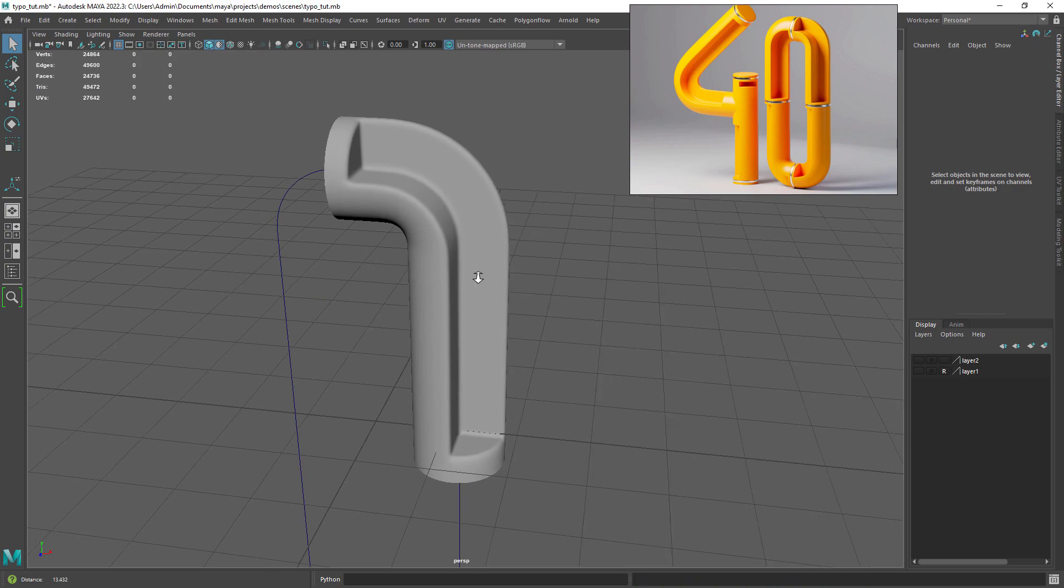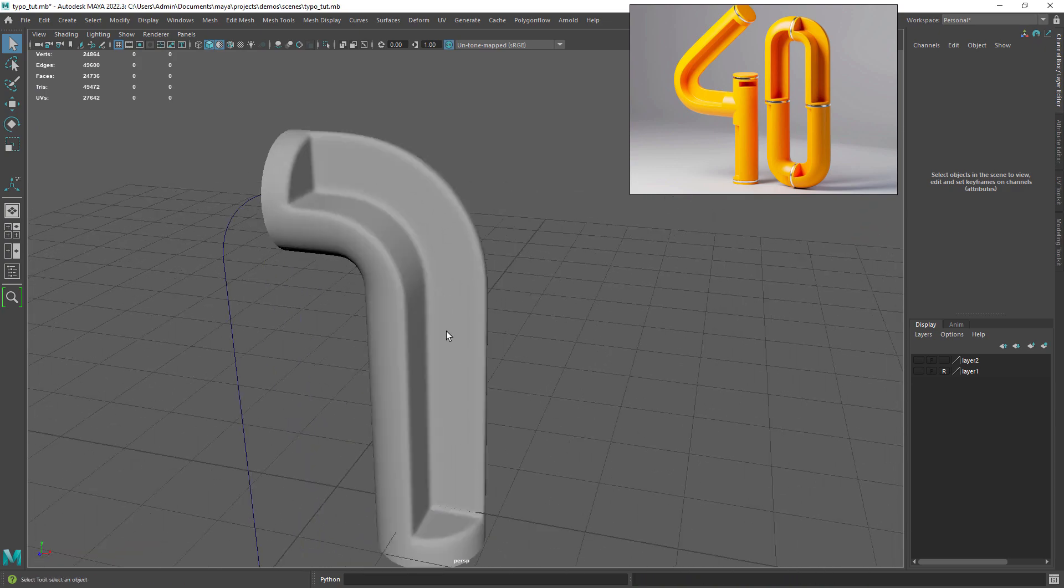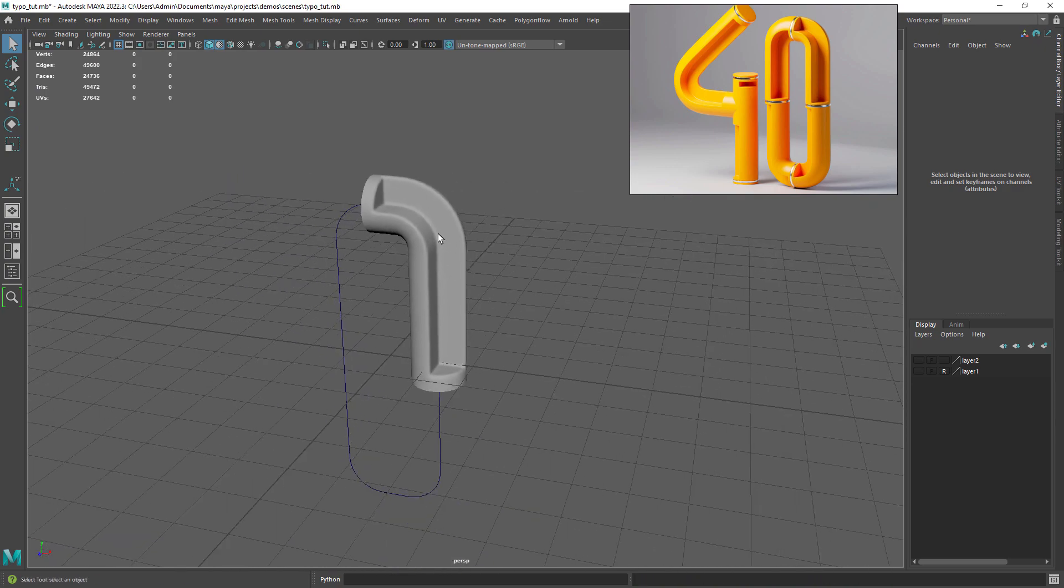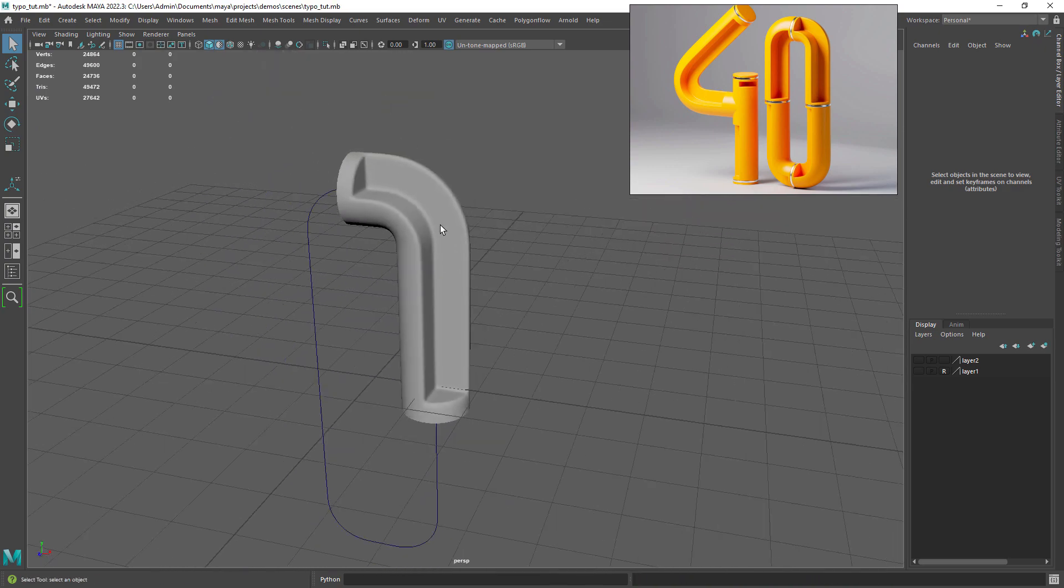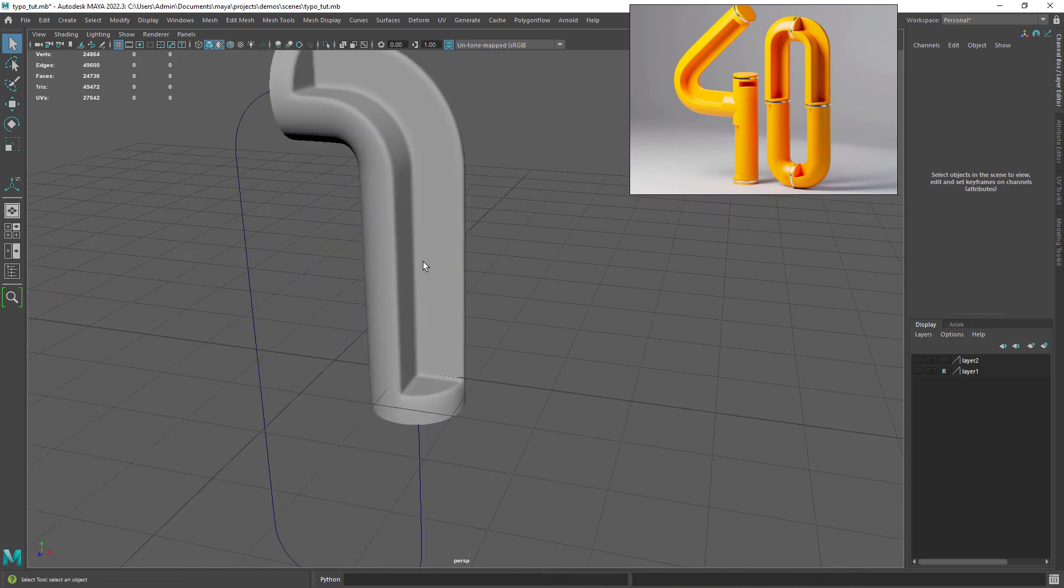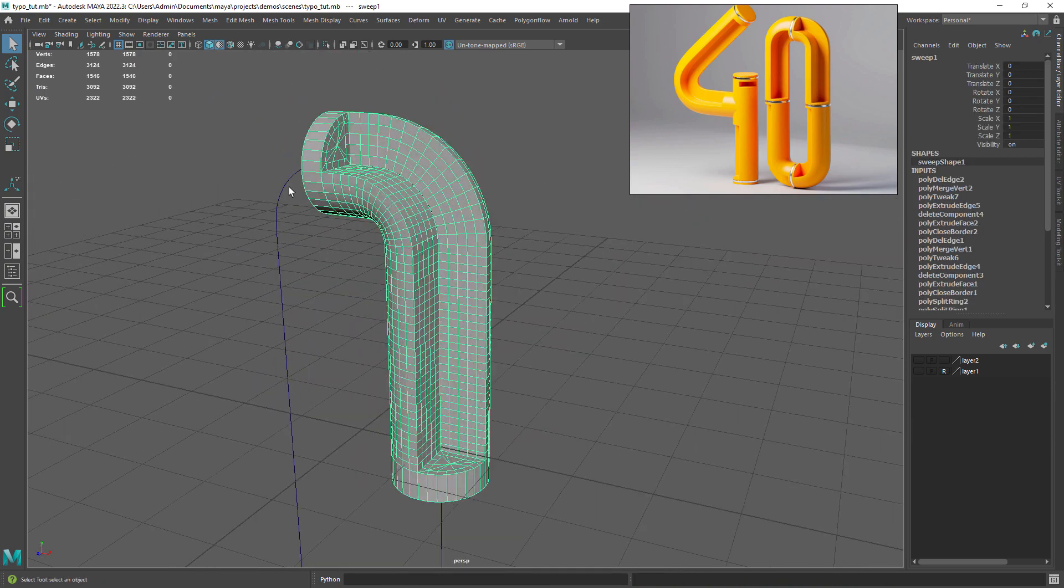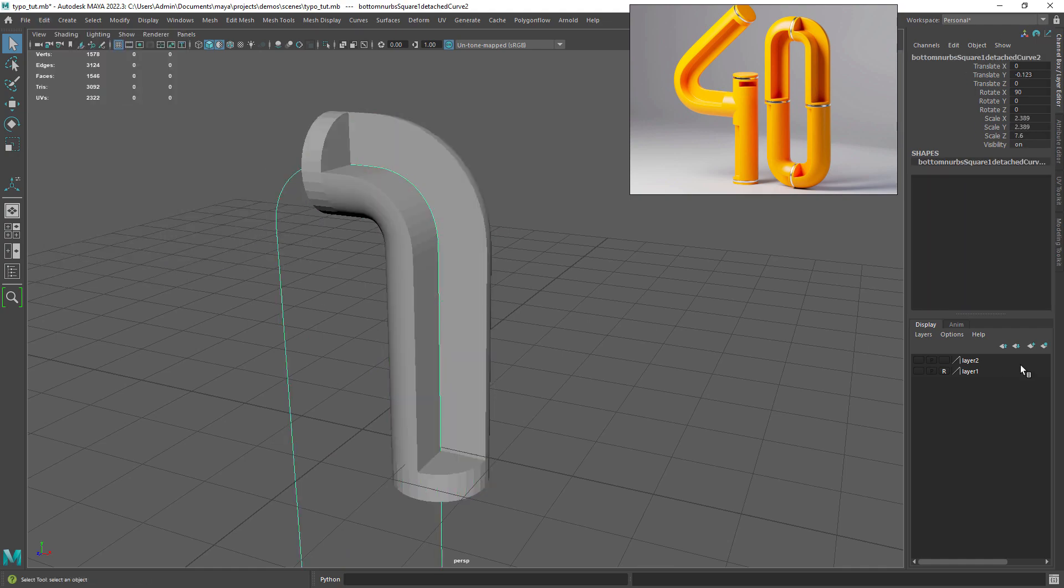As you can see when I smooth mesh preview it's working pretty well so far. Let's just do some housekeeping and move on.